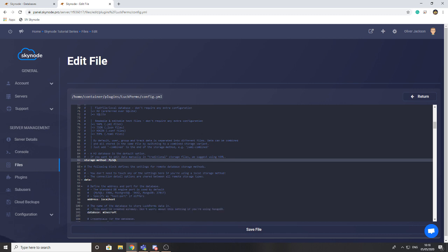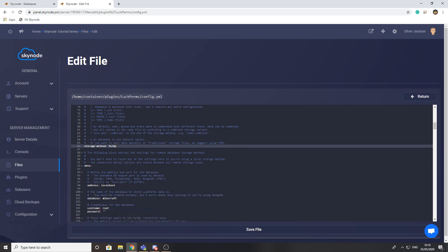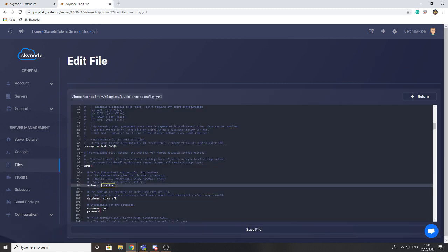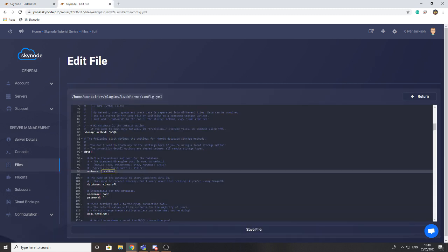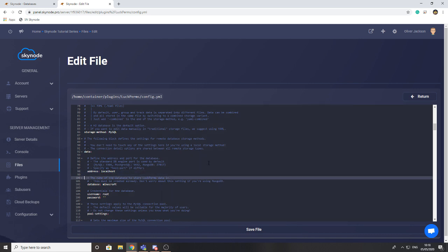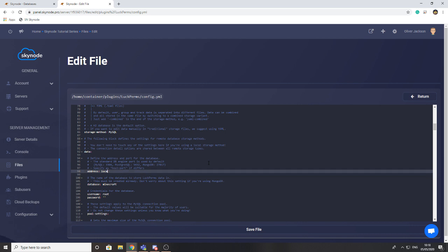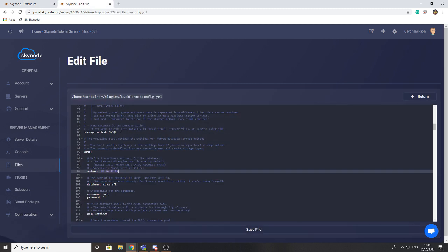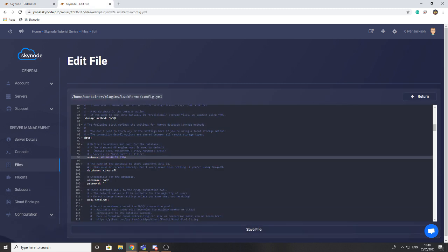You're going to find the address. The address, we're going to go back to databases and we're going to copy this address here. This is the address for the database and we're going to copy the 3306 at the end as well. You don't have to do that as it's the default port, so you could just leave it like that and it'll automatically try that, or you can add the 3306 at the end just to be safe.